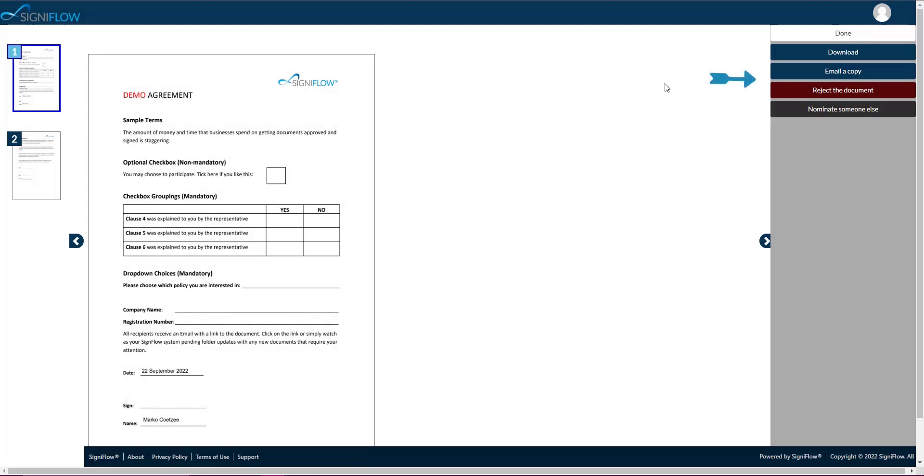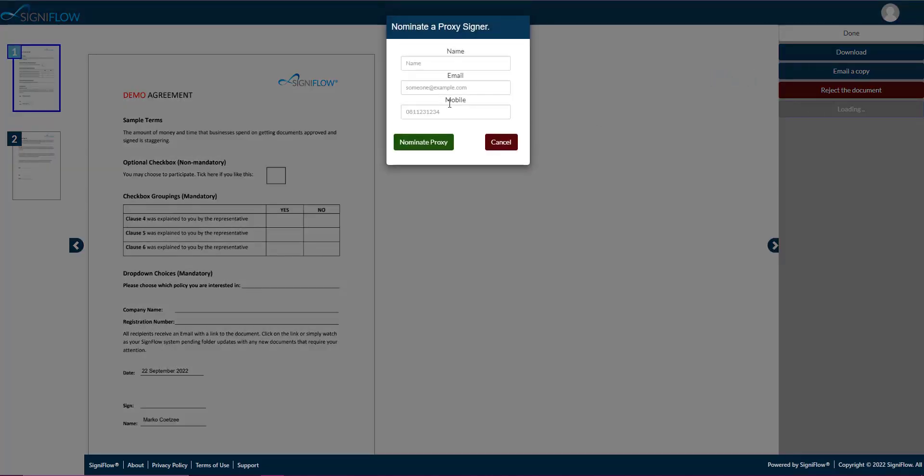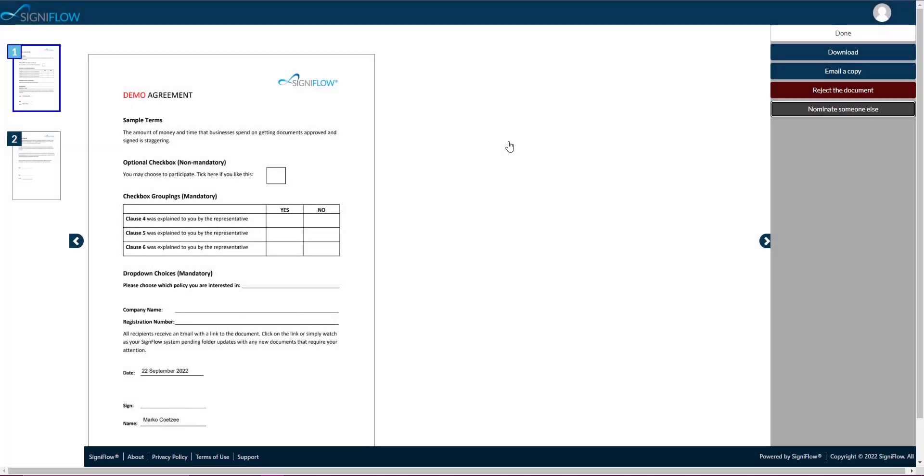you can review the document, download the document, email a copy of the document, reject the document, or nominate someone else to sign the document. To return to your team docs basket, tap on the done button.